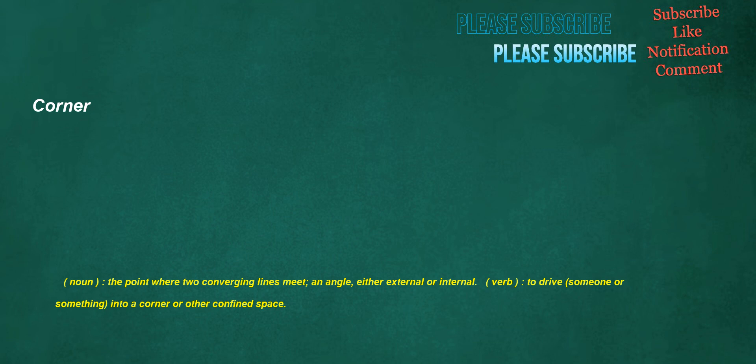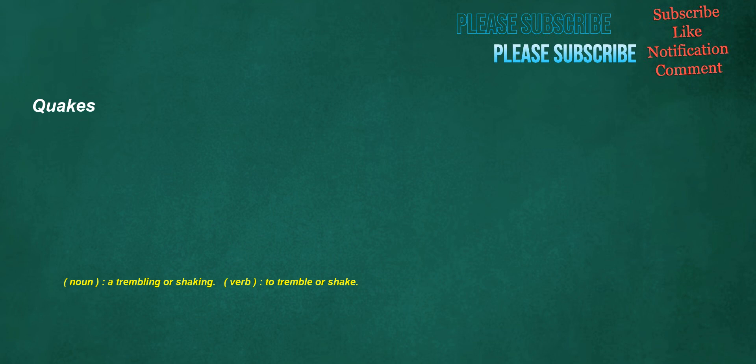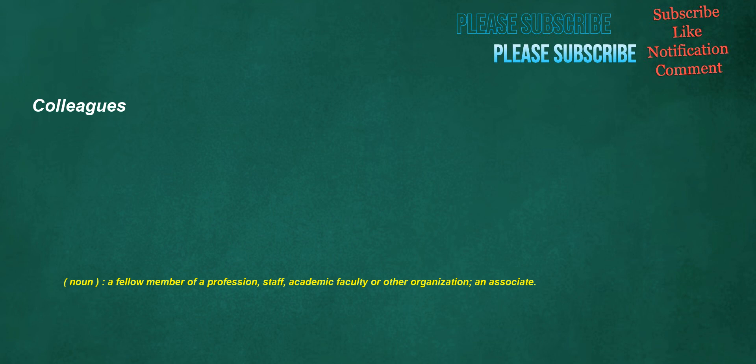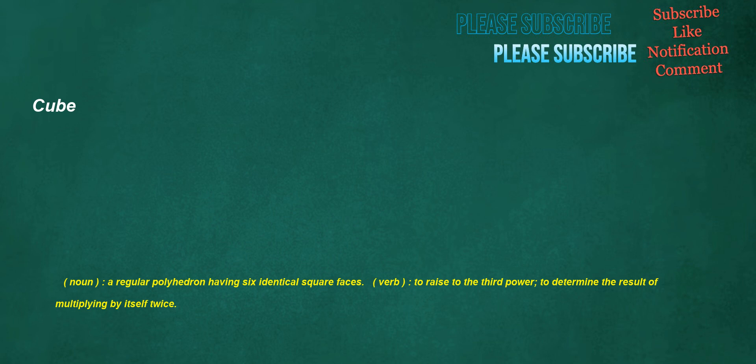Corner. Noun: The point where two converging lines meet, an angle, either external or internal. Verb: To drive someone or something into a corner or other confined space. Quakes. Noun: A trembling or shaking. Verb: To tremble or shake. Colleagues. Noun: A fellow member of a profession, staff, academic faculty or other organization. An associate.